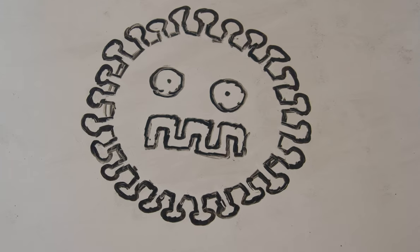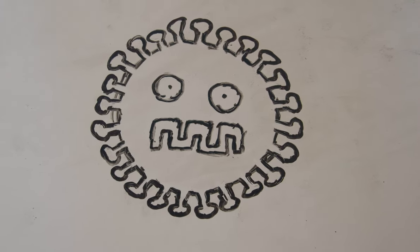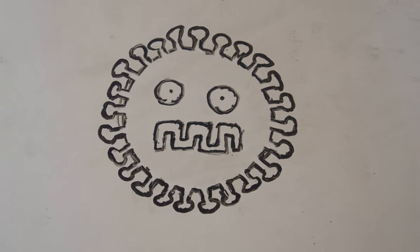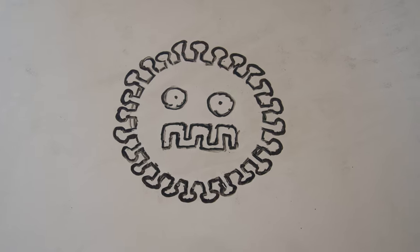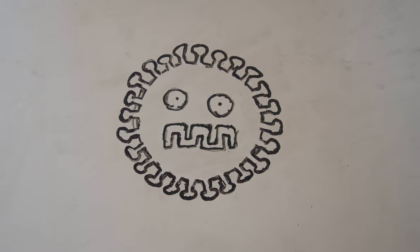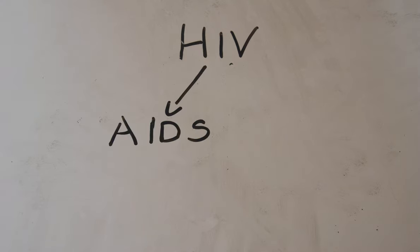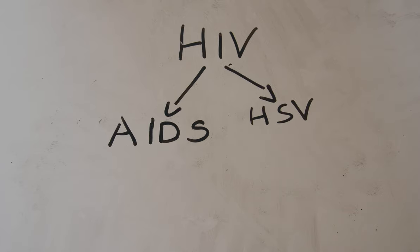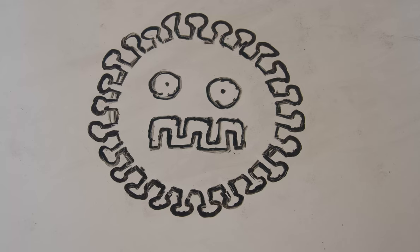But you must pay attention because I'm sexually transmitted. As you can see, I'm really similar to my cousins, HIV that causes AIDS, of course, and HSV, called herpes, too. But we are not the same.